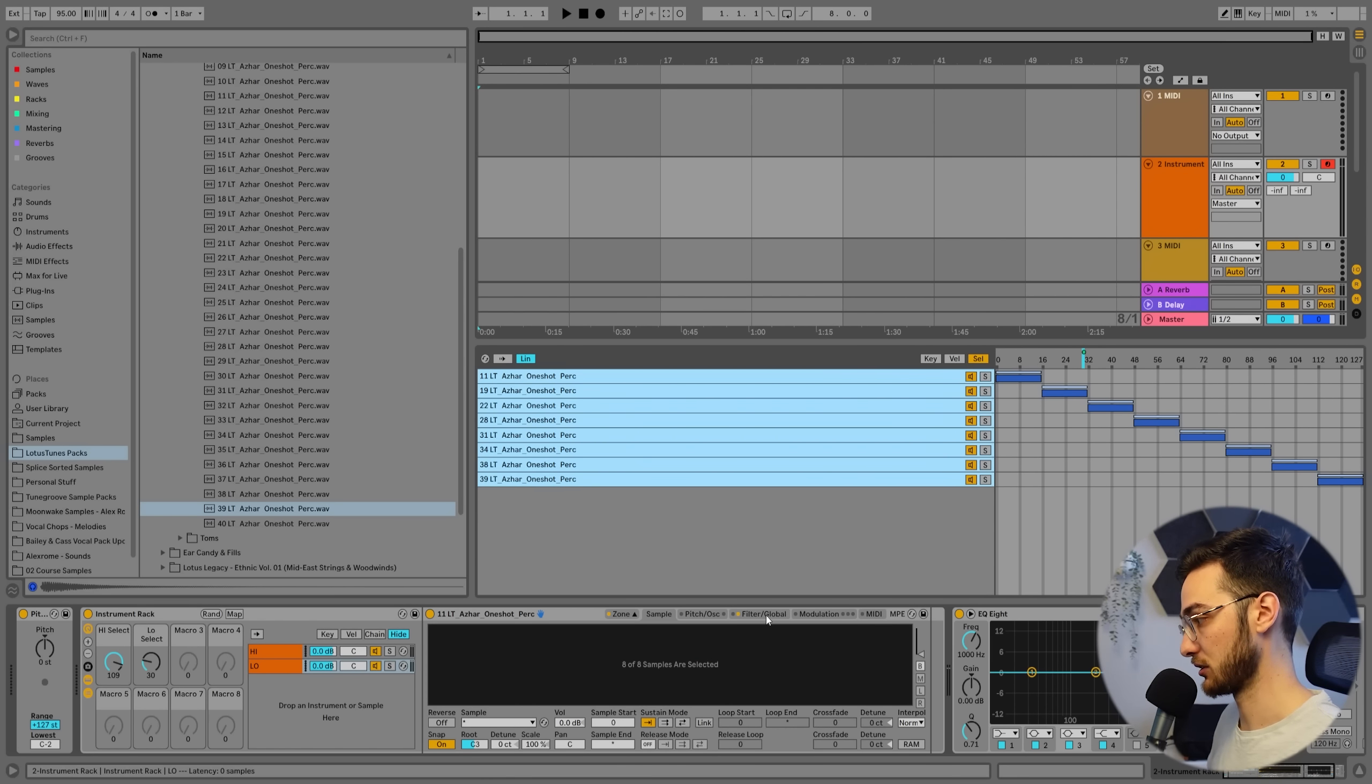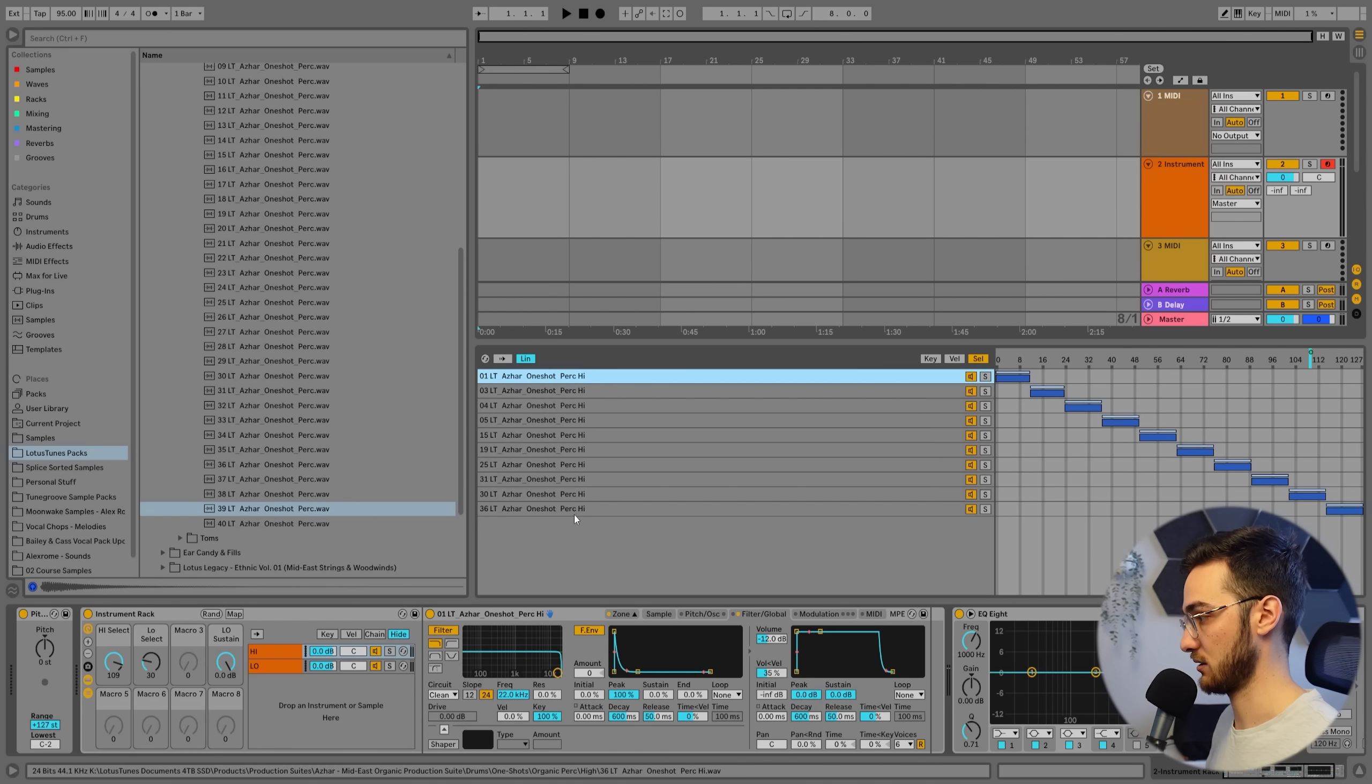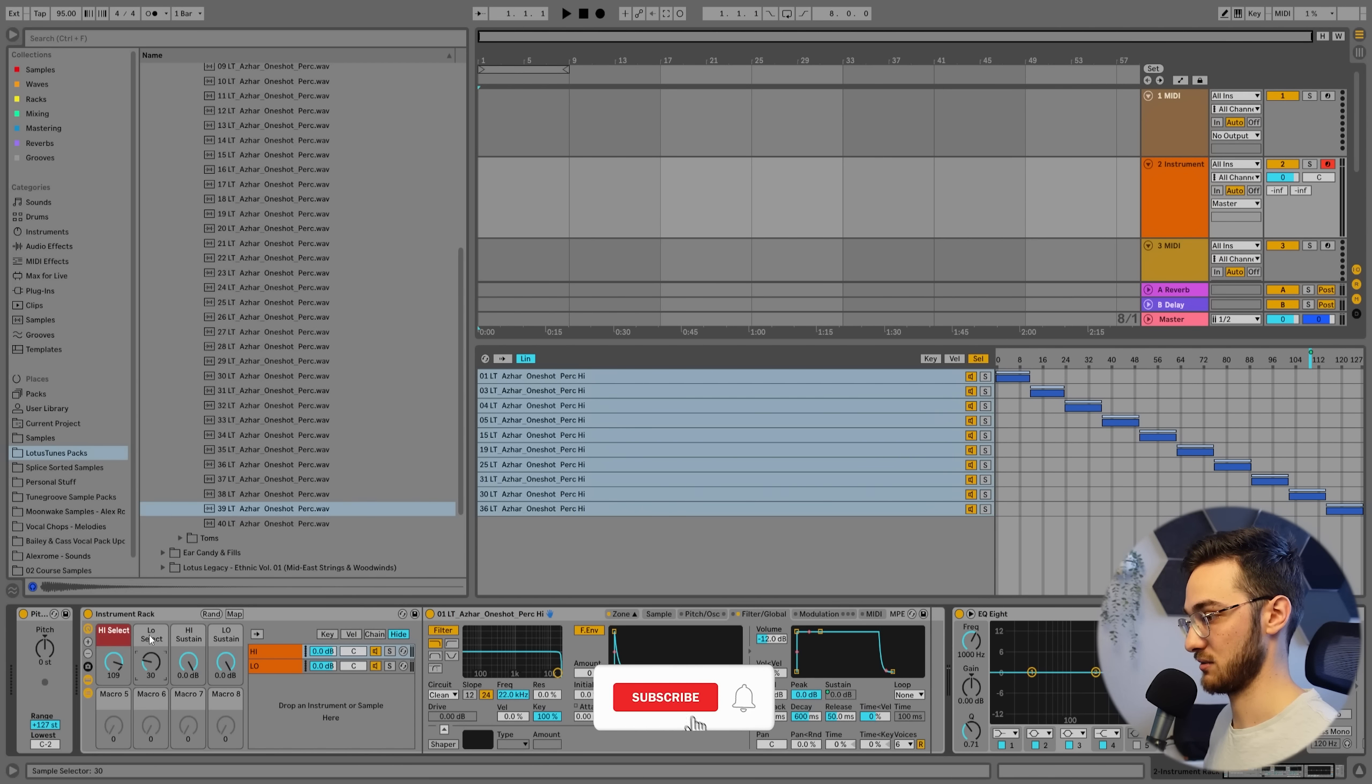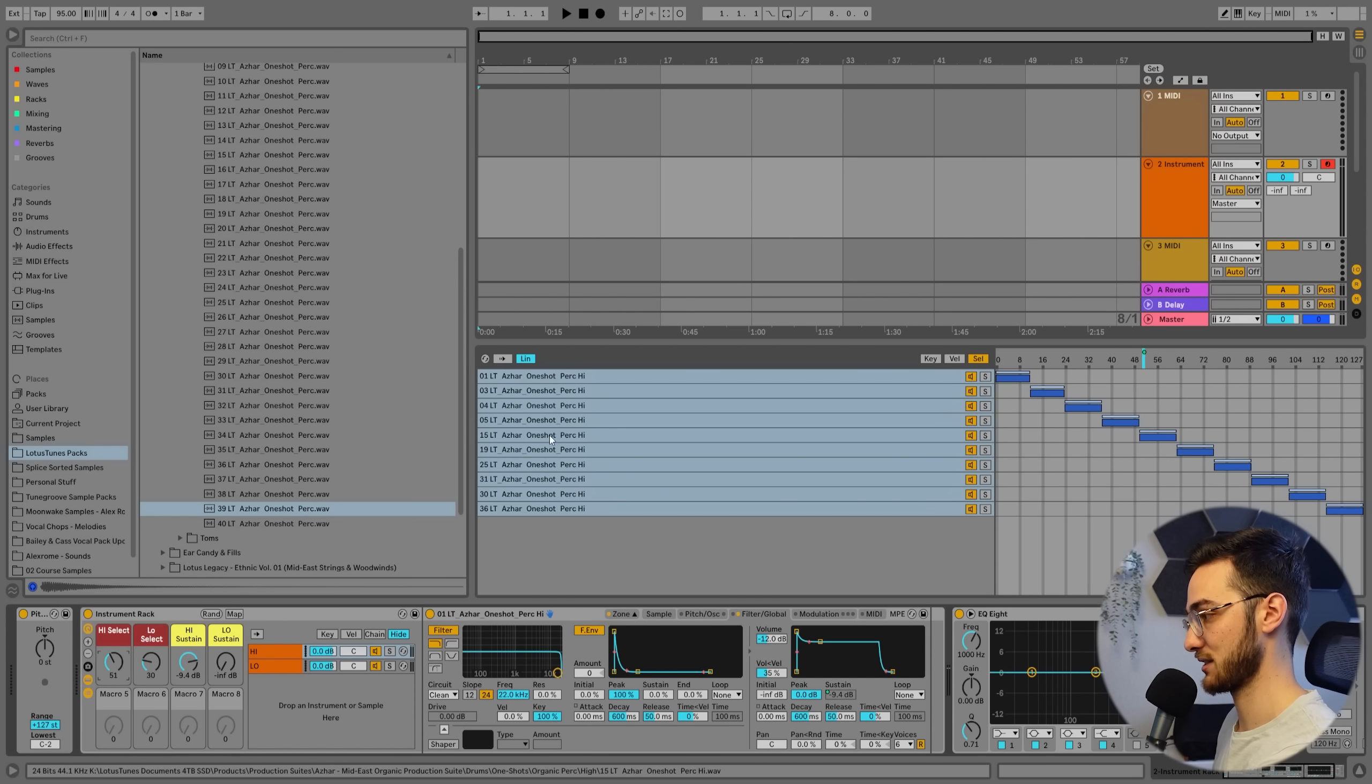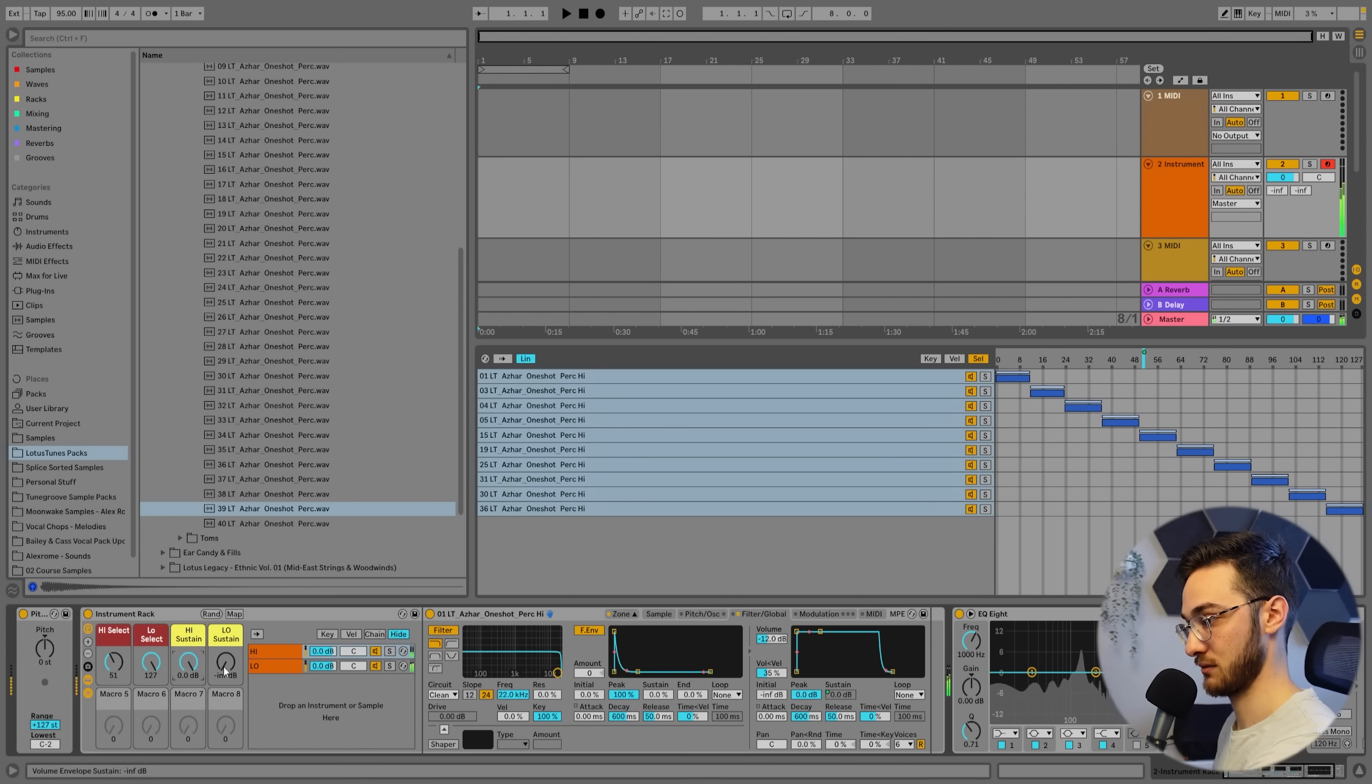Now we're going to go into filter global. So remember, we're still on the low percussions tab. And I'm going to map the sustain to macro, let's say four. So this is going to be low sustain. And we're going to do the same for high. So click on high, select all of our samples, make sure we're in filter global, sustain, map to macro three. So we're going to call this high sustain. Let's give it an according color. And now we can change the length of the sound. And what's coolest is that it applies it to every single sample that's within this little chain.